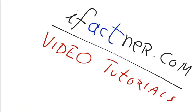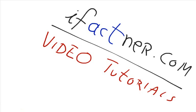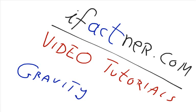Hello friends. Welcome to ifeckner.com video tutorials. Today we are going to discuss about gravity.